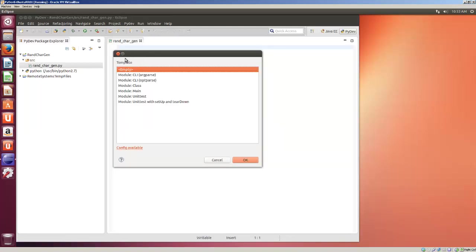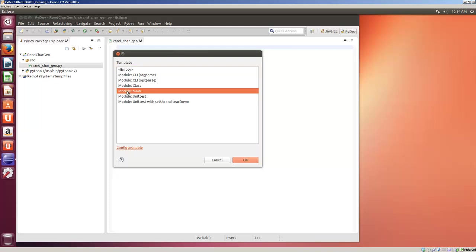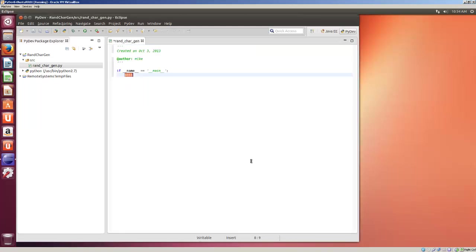I'm going to come up and ask for a template if you want. I could use an empty template, but I'm just going to put the main module template right here just to show you. Basically, it shows created on and your author.